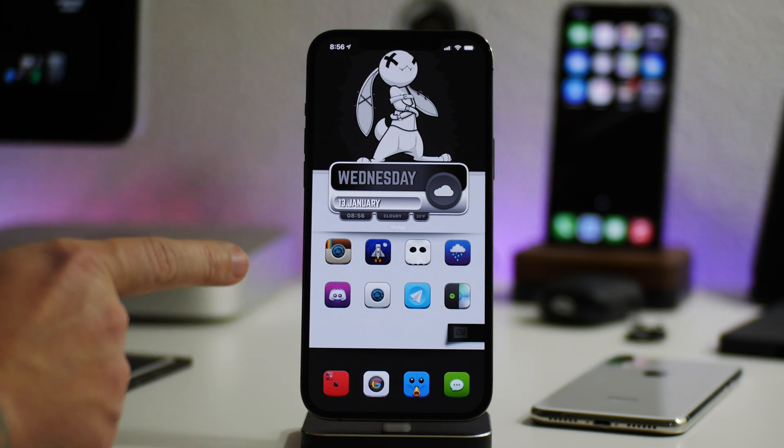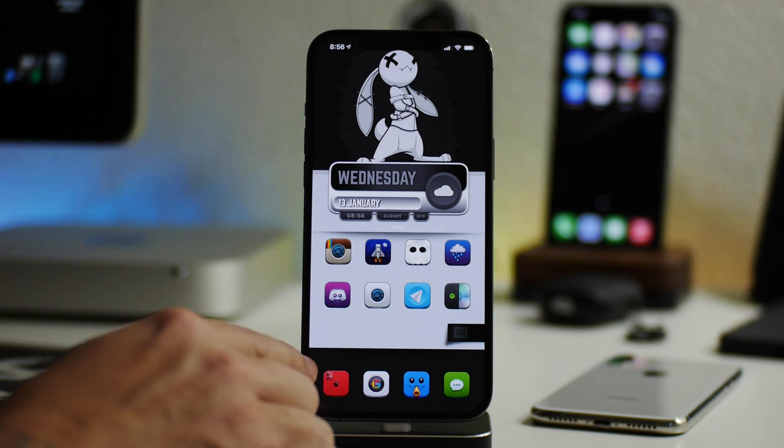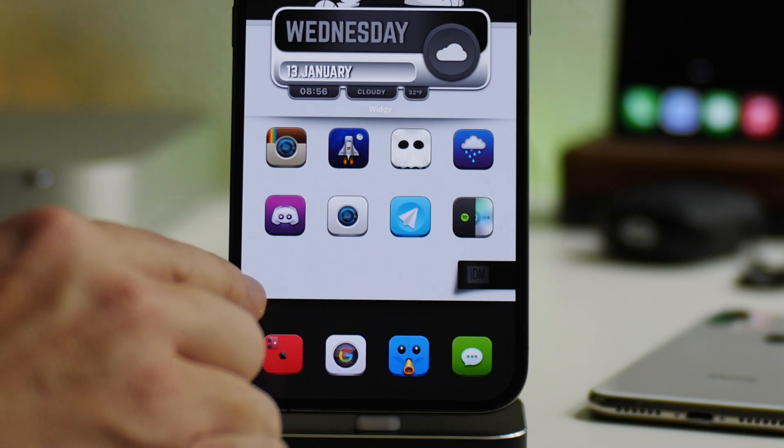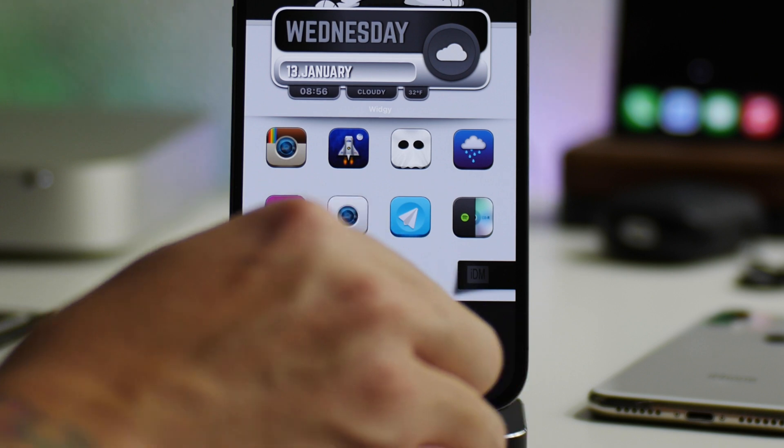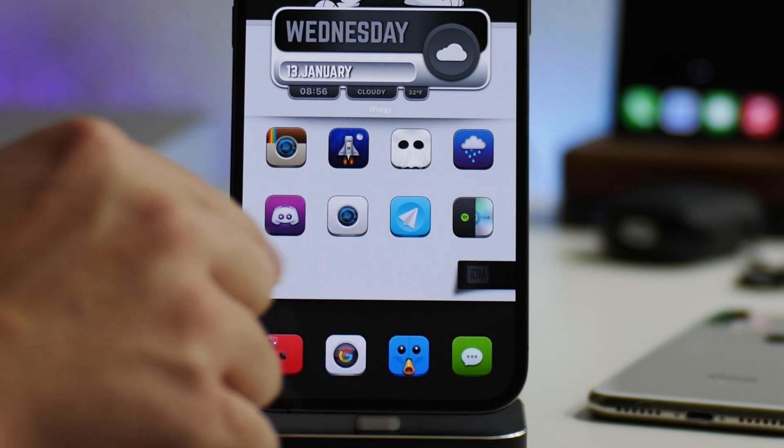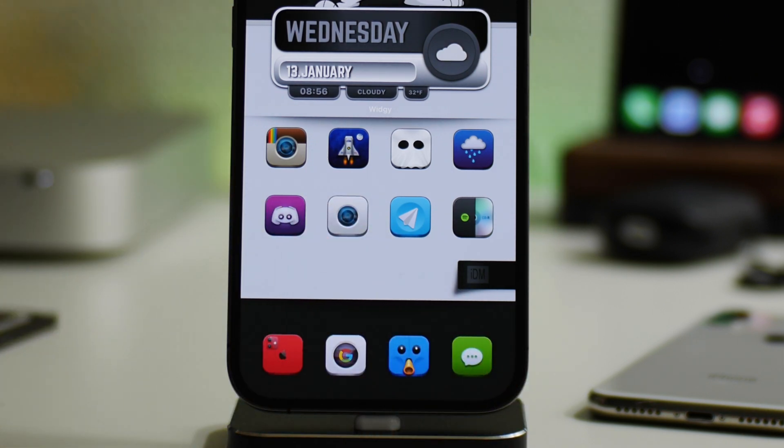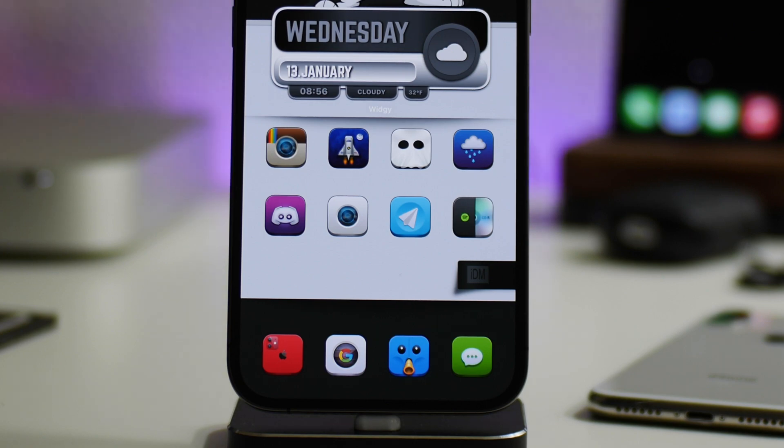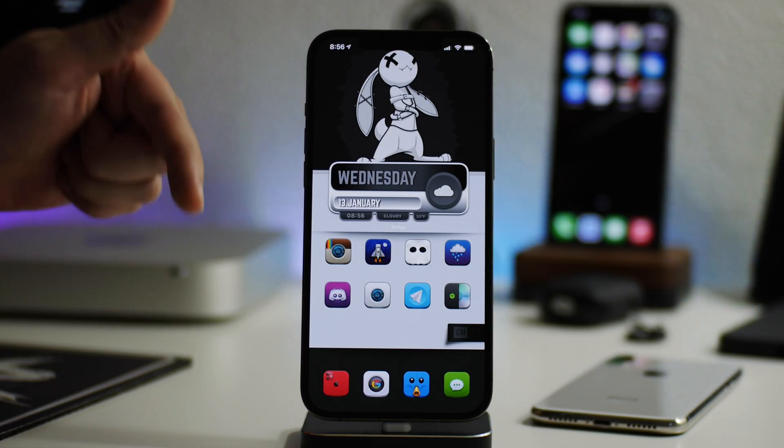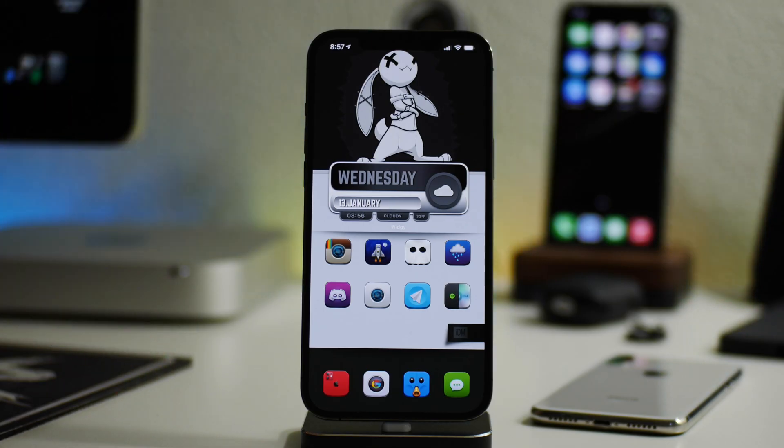Now, if you guys haven't seen my previous videos on how to make the invisible dock or even the tear one, those ones are by Sean as well. If you guys want to see those, I'll leave those linked down below.